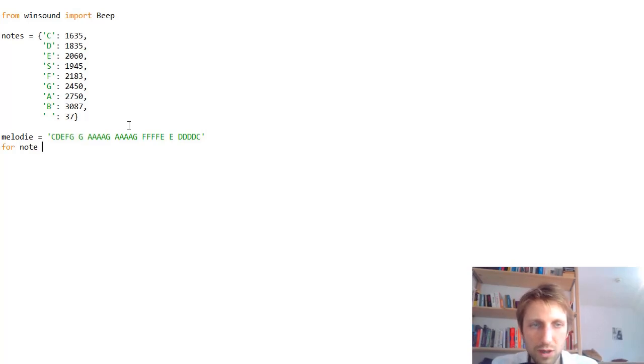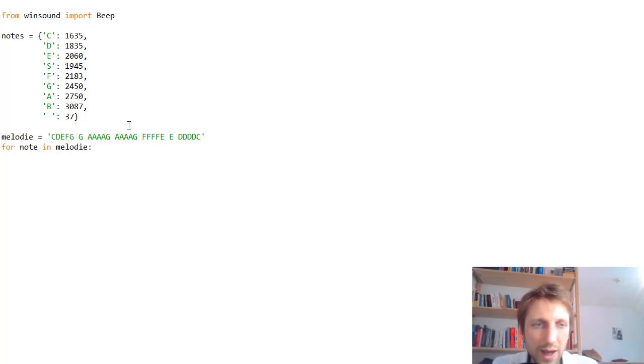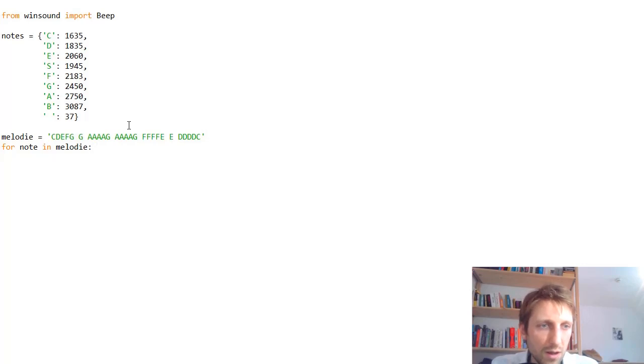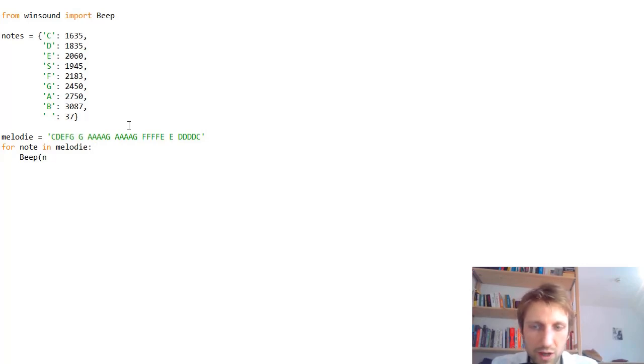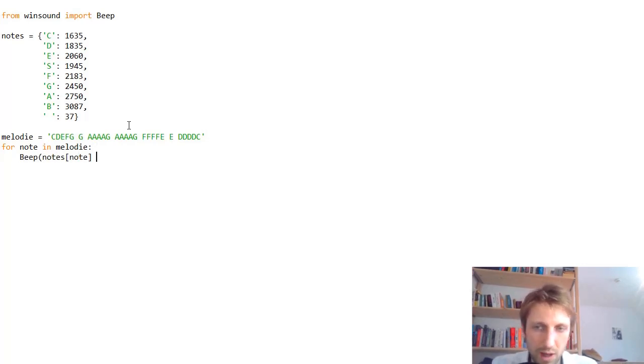Now we simply iterate over each note in our melody and call the beep function on this note, passing a certain duration.